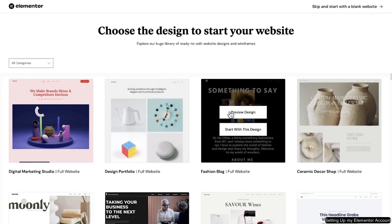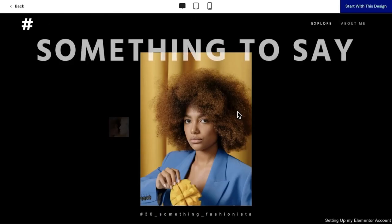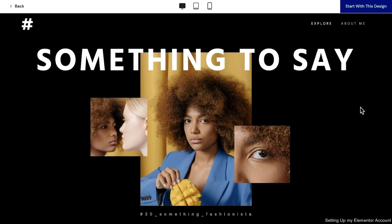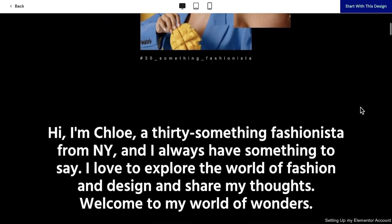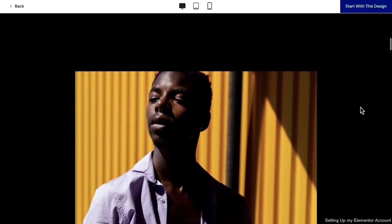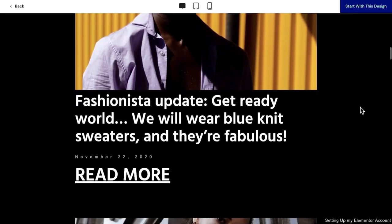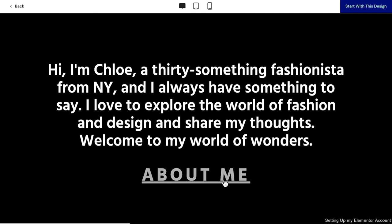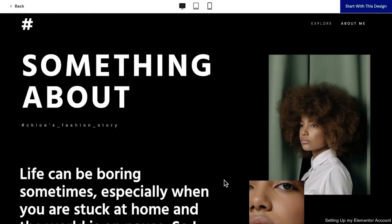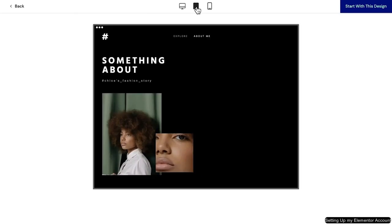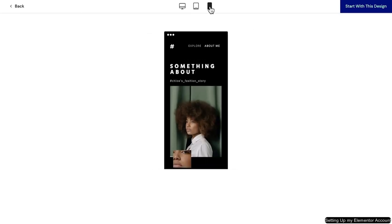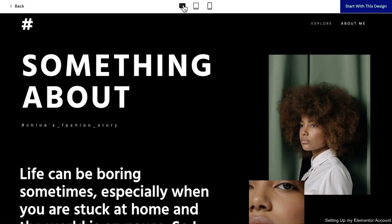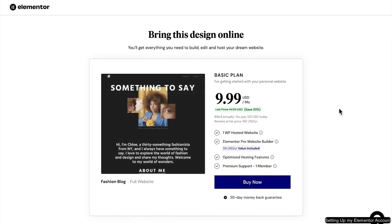You can preview the kit before applying it to get a closer look at the design. You can also see what makes up the kit. This Fashionista blog, for example, comes with a home page, an about page, and other templates that fit a content creator. Once you've found a design that's right for you, go ahead and click on the Start with this Design button to begin customizing your website.